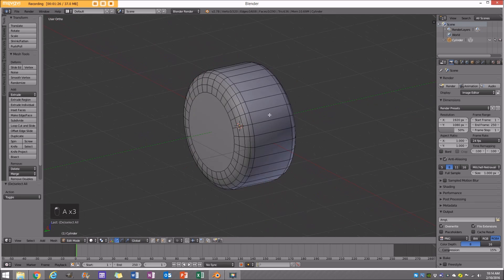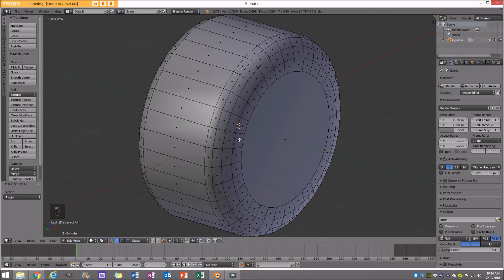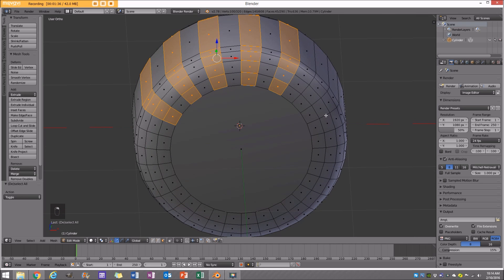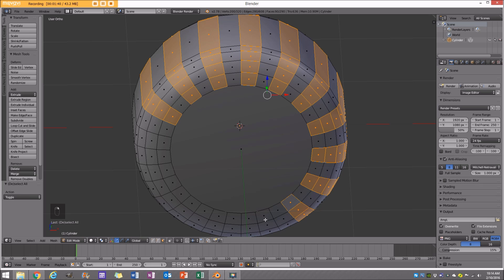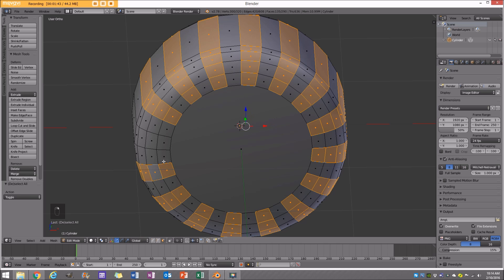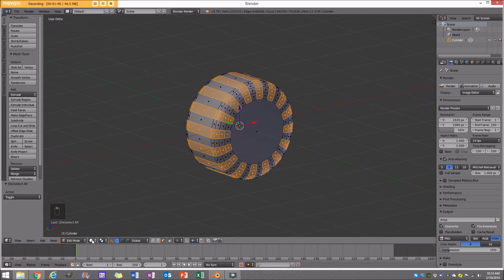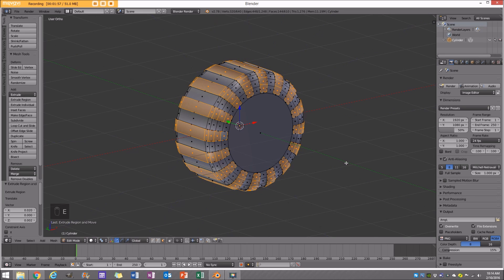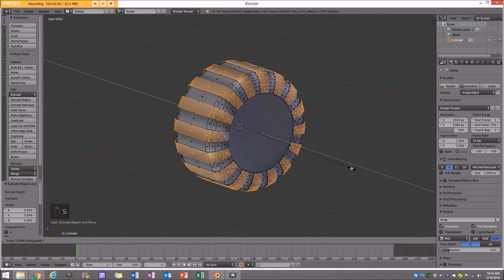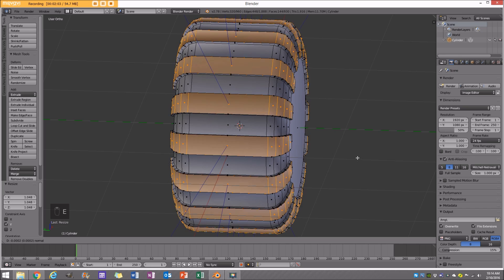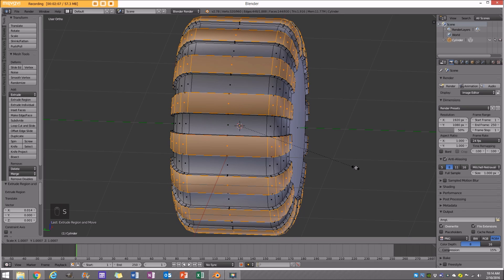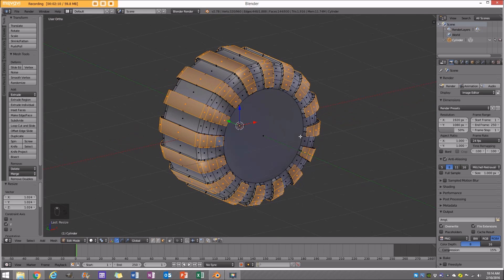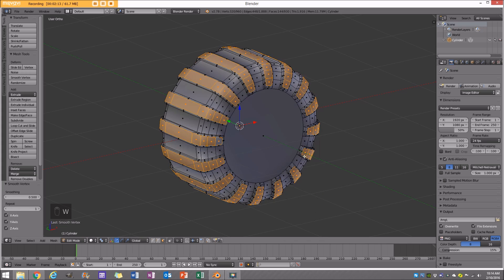Enable smooth shading. To add some treads, the simple way is to hold Shift-Alt and select these segments going around like so. This is very important: over here we don't want our pivot to be Median — we want it to be Individual Origins. Now I'm going to go Extrude and pull it, then size on the Y a little bit to bring it out. Then E again, pull it out a little bit, size on the Y. Then with that all selected, go W and click Smooth once.